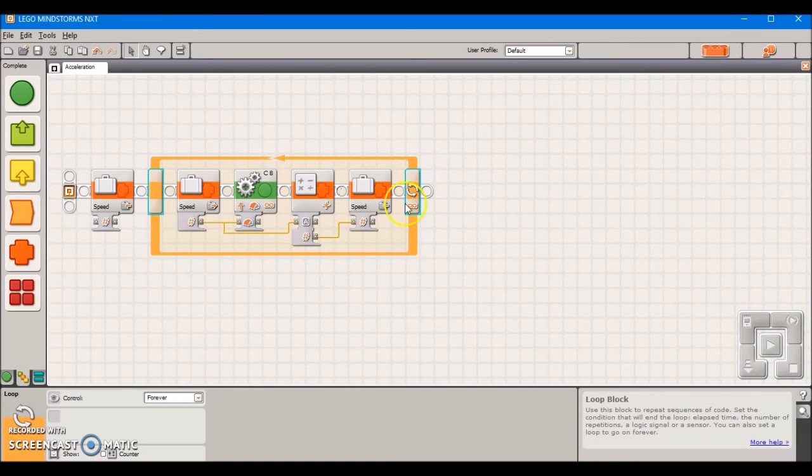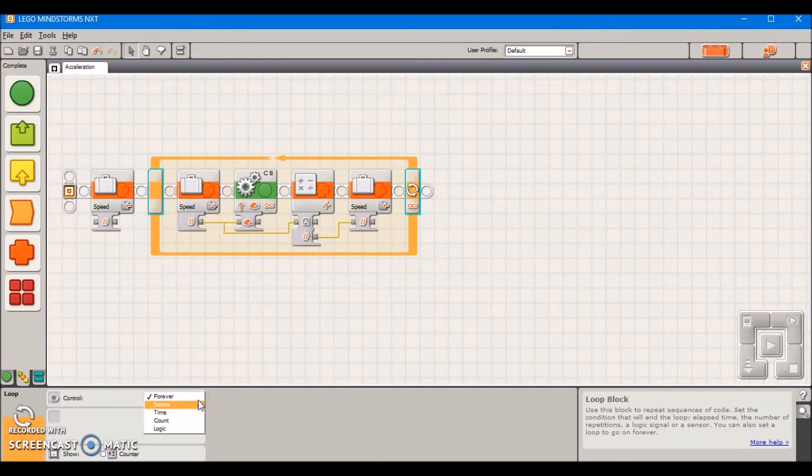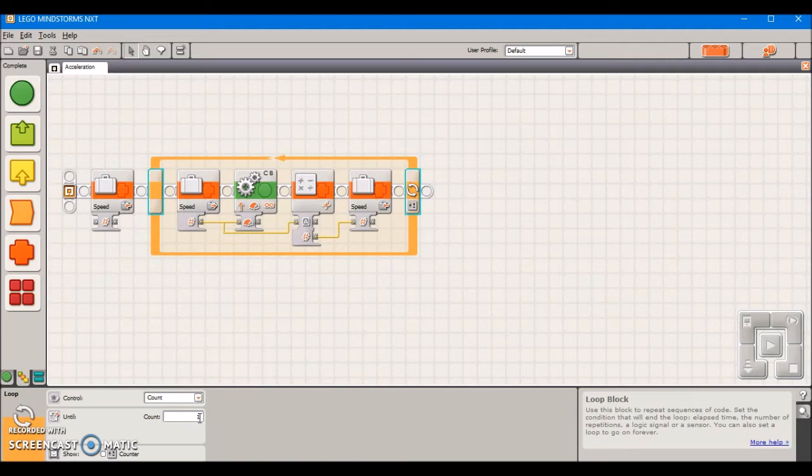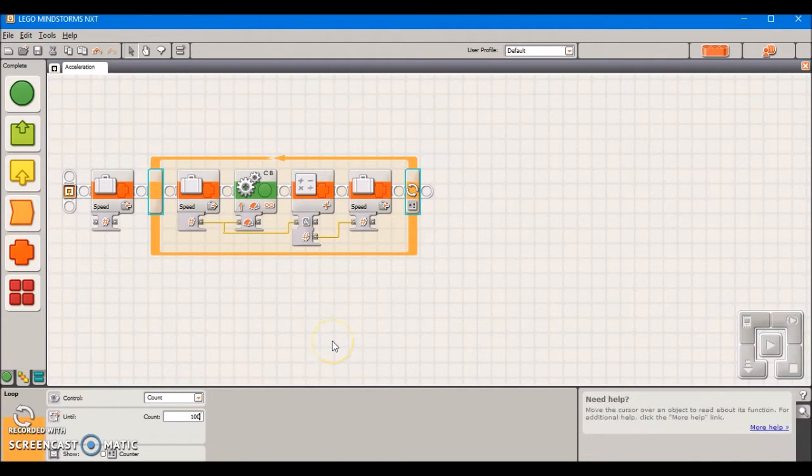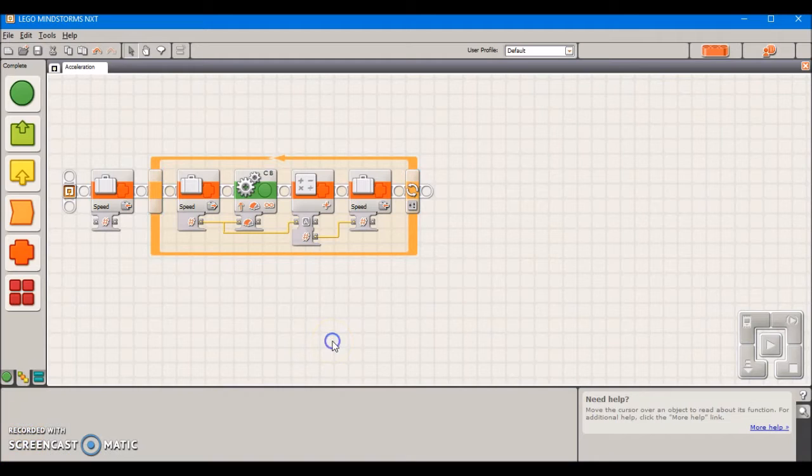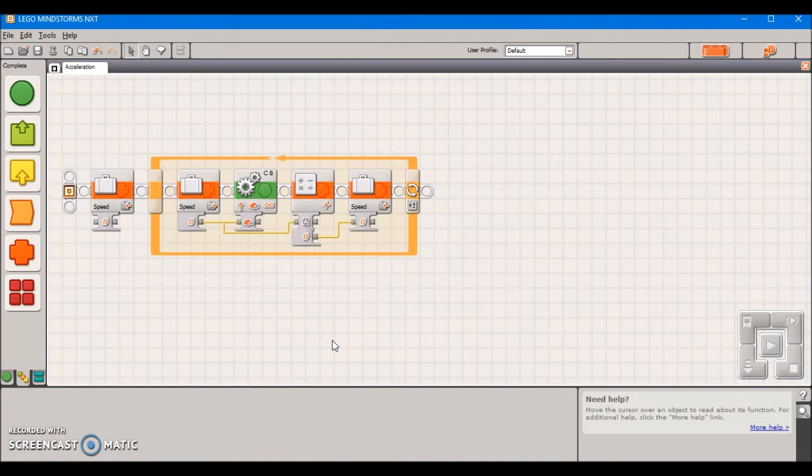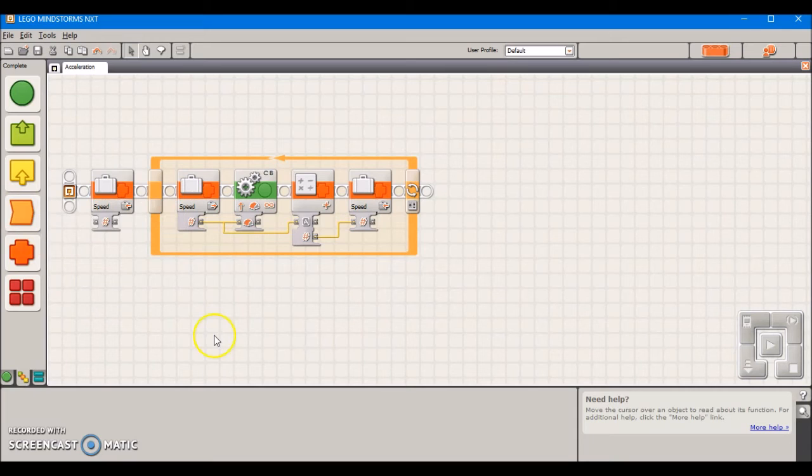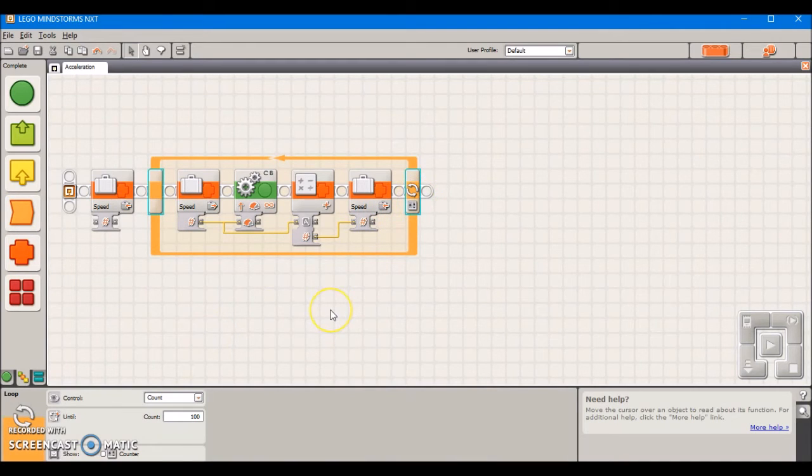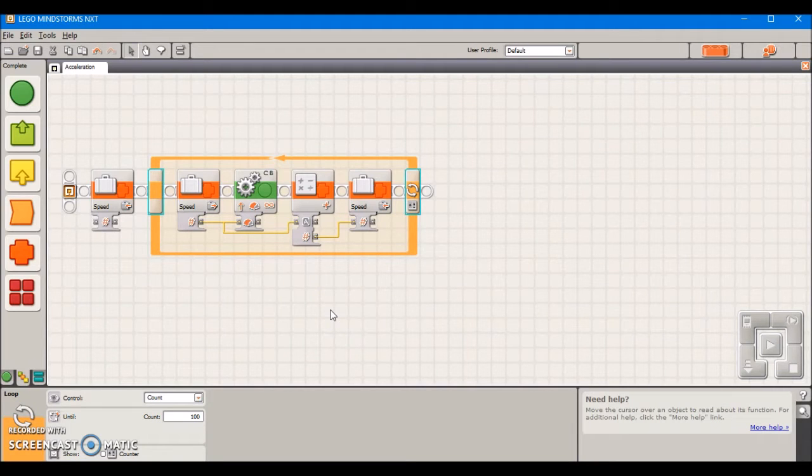The next thing to do is change this loop block which is set to forever, and we're going to set it to count. Our count value is going to be 100 because we're doing a smooth acceleration but we're stepping up in increments of 1 starting from zero, stepping up in increments of 1 all the way up to 100. That's why we have our loop set to count, because once it gets to that 100th repetition it's already at full power and we want it to just exit out.